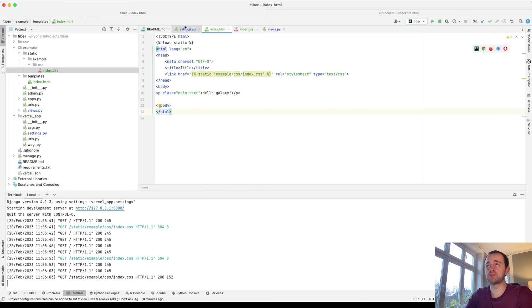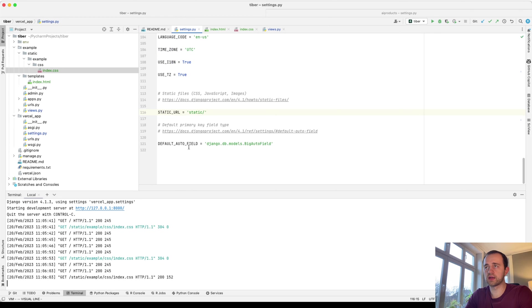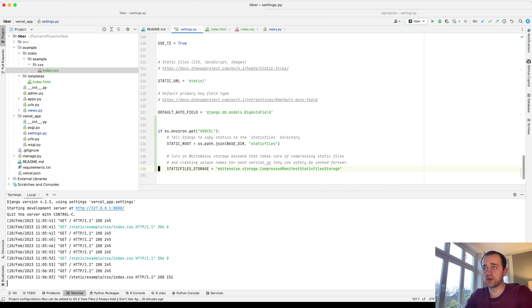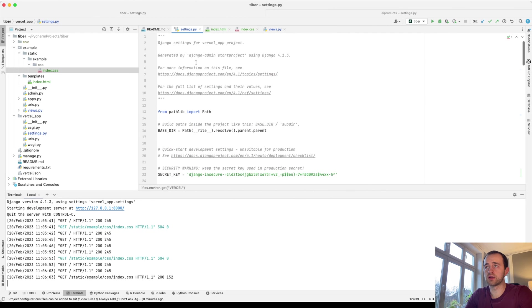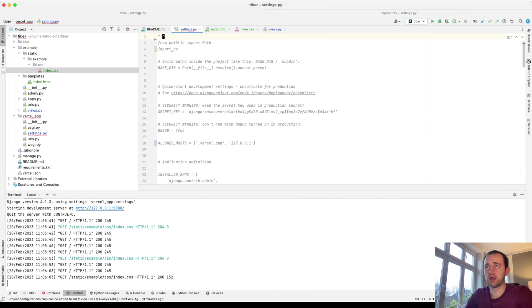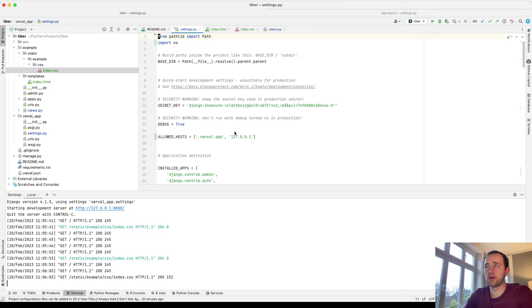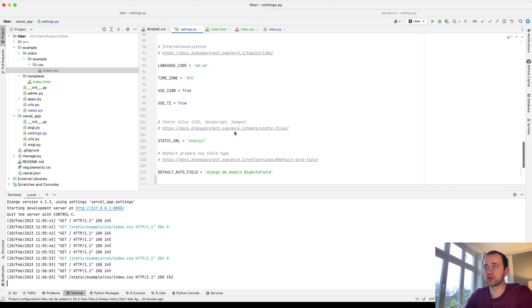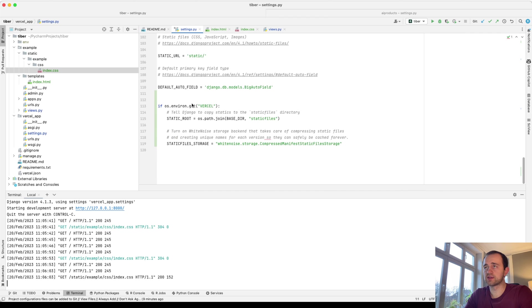We need to set it up to build the static files for Vercel. We'll update our settings file here using if OS environment get Vercel. So we need to add OS. That will check if we're in our Vercel environment because Vercel sets this environment variable.